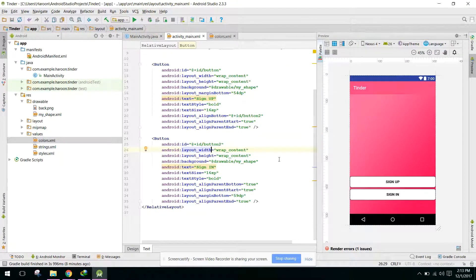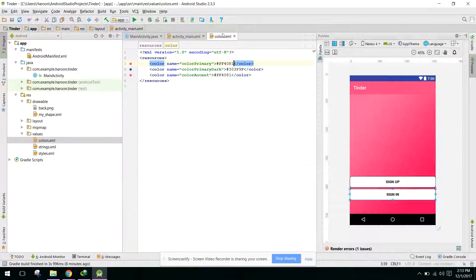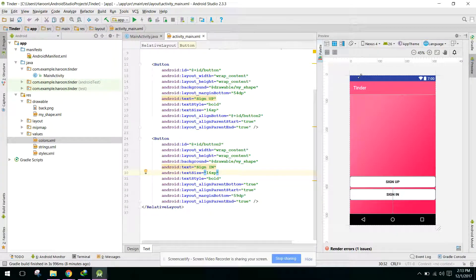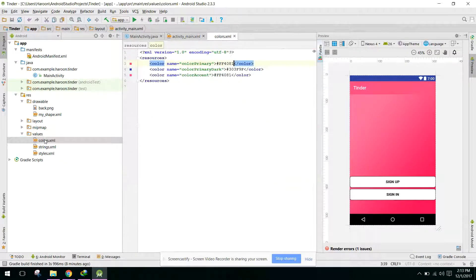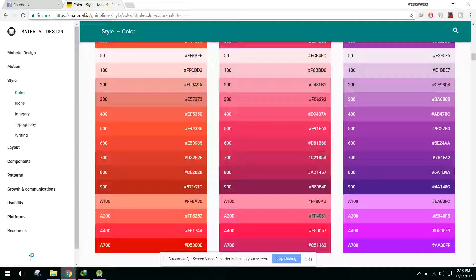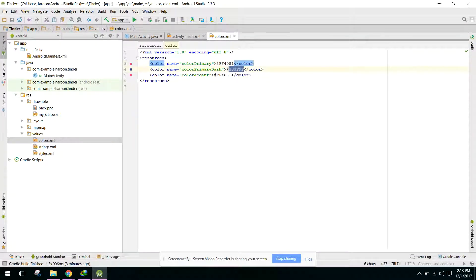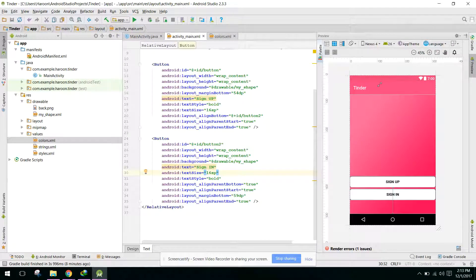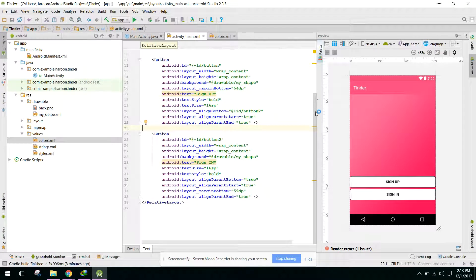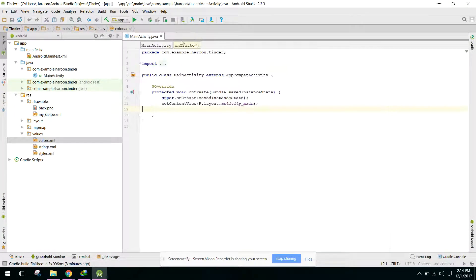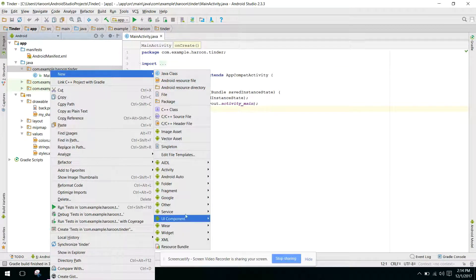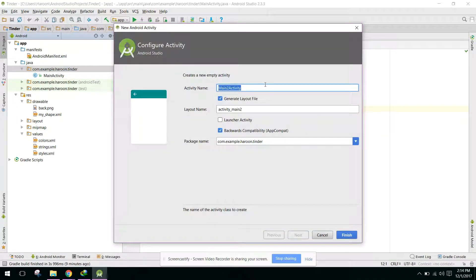Now it looks good — we have the Tinder app with Sign Up and Sign In buttons. We also need to change the color primary dark and color accent. Let's update those in the colors file. Now it looks good. We need to create the other activities, so first create a new empty activity and name it SignUpActivity, then click Finish.